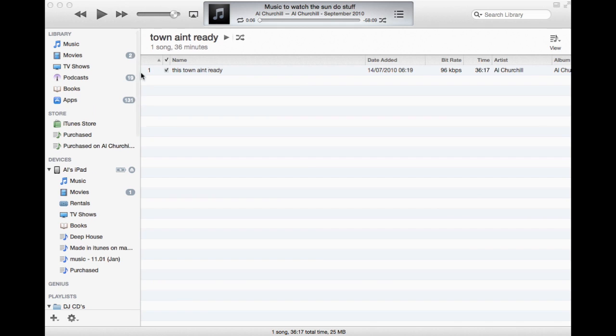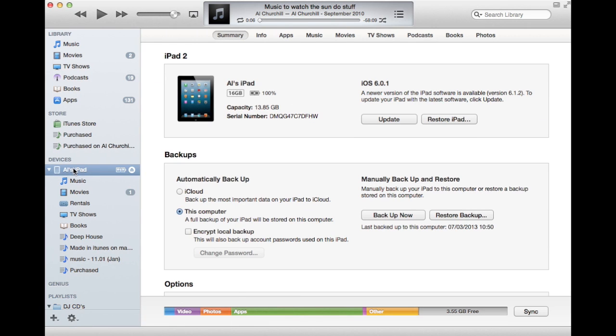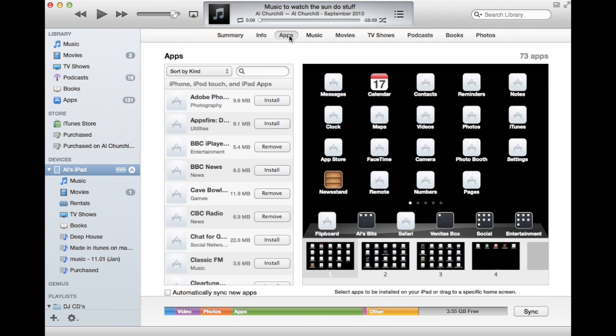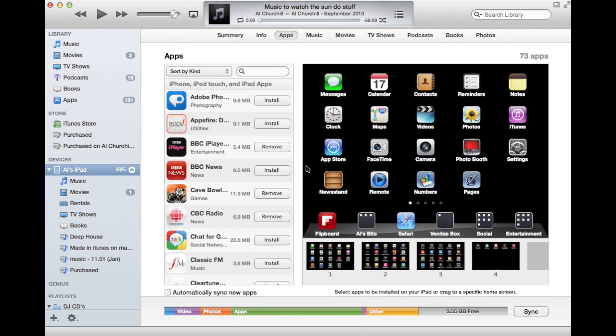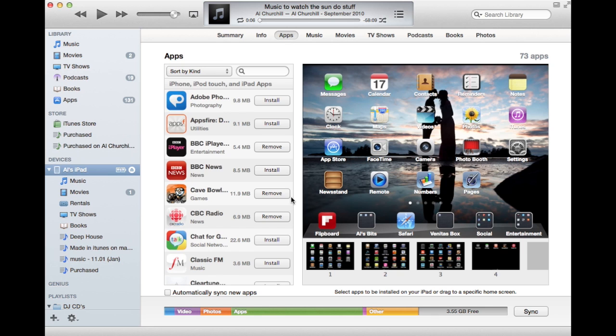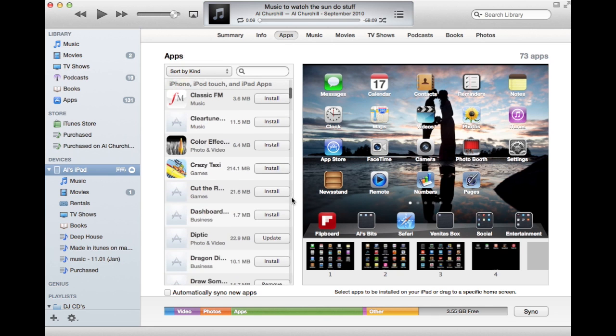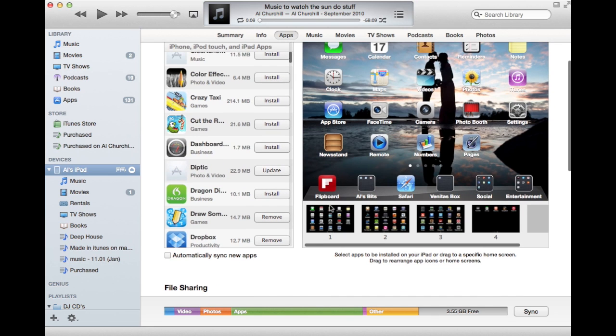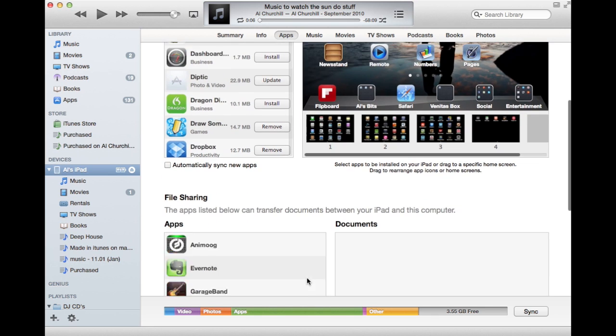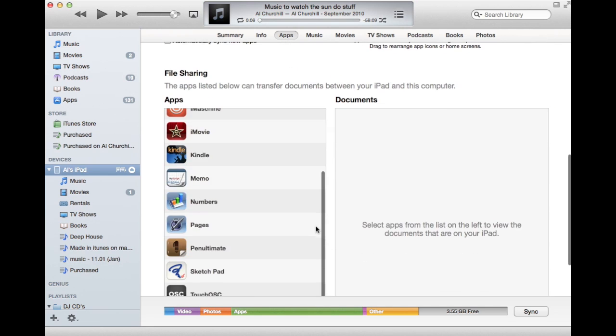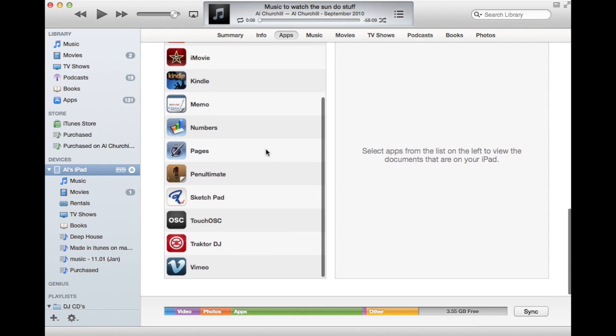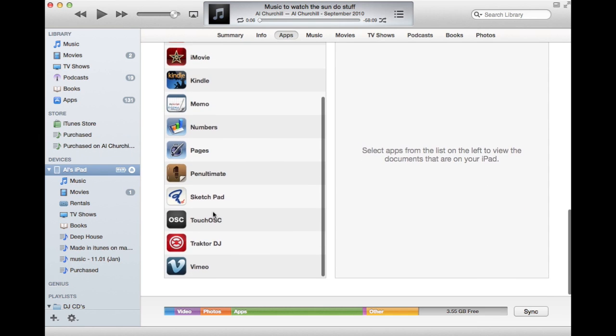You want to connect your iPad to iTunes and then head into the apps section right here. And if we scroll down in the apps section, right the way down, you can see all the apps around here.